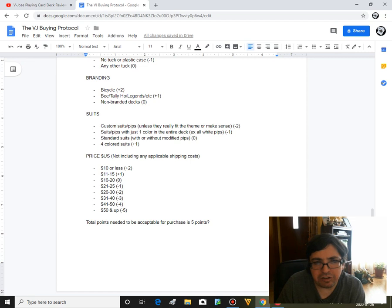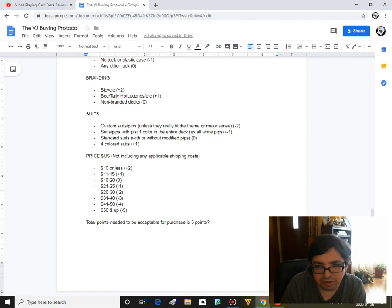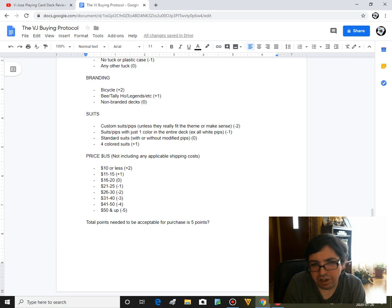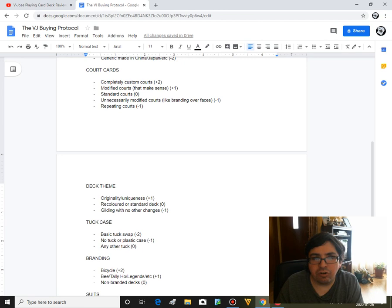And in price, let's look at that. Try to save myself some money. If it's ten dollars or less like a standard Bicycle deck, plus two. Between 11 and 15 bucks - these are US prices by the way, these are the most common ones - it's a plus one. 16 to 20 bucks US, it's a zero. It's not a horrible price. Between 21 and 25 bucks US it's a minus one. 25 to 30, minus two. 31 to 40, minus three. 41 to 50 bucks US, minus four. 50 bucks and up US, it's a minus five. Which means it's pretty impossible for me to buy a deck that's 50 bucks or up or even 30 bucks or up.